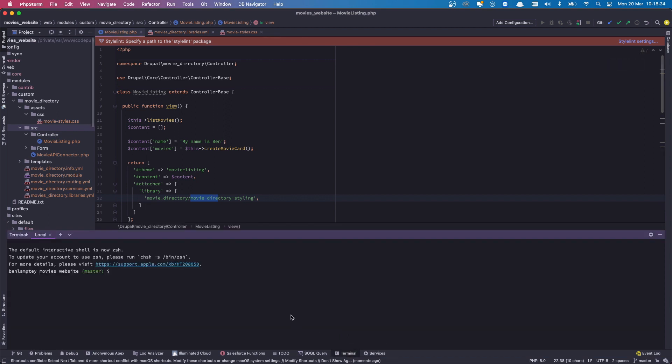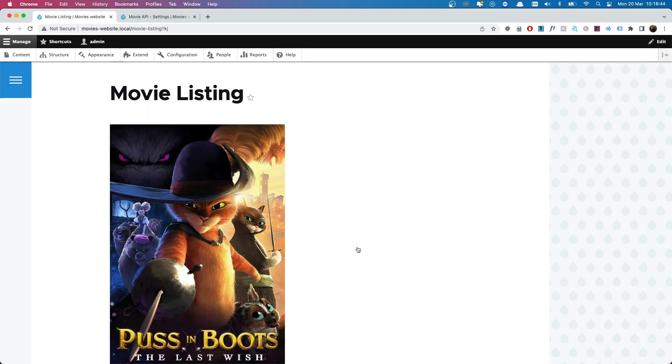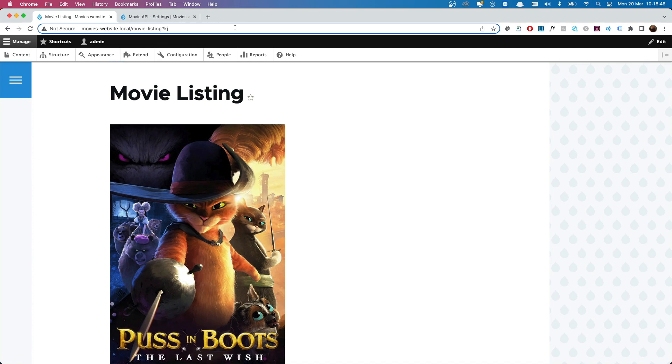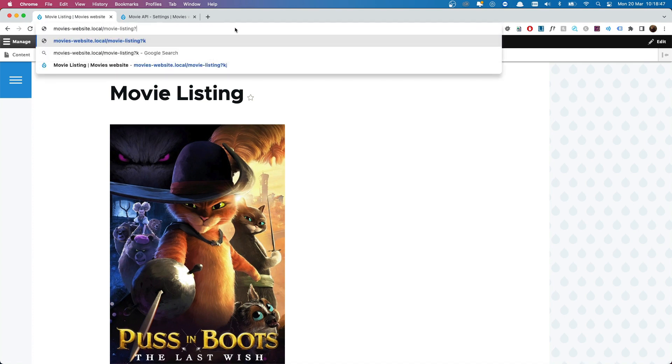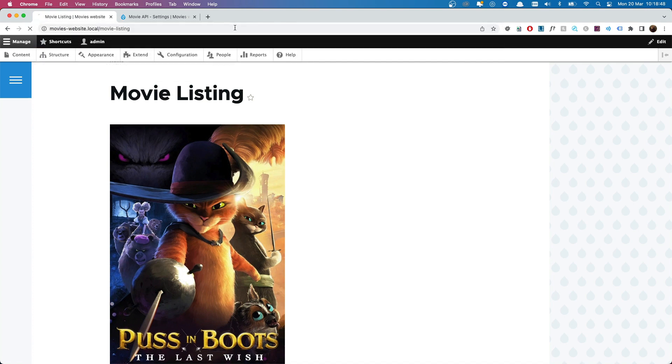So if you open up your terminal and then drush, drush cr. CR, as you know, stands for cache rebuild. That rebuilt very quickly and then we're going to go back to our browser and I'm going to refresh this and hopefully we get a red background.